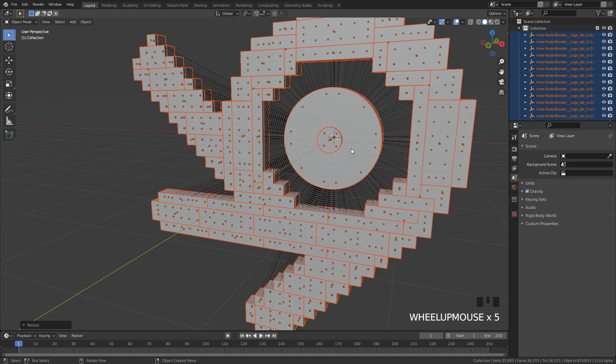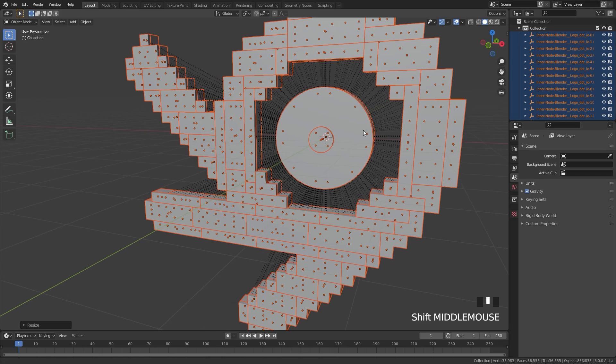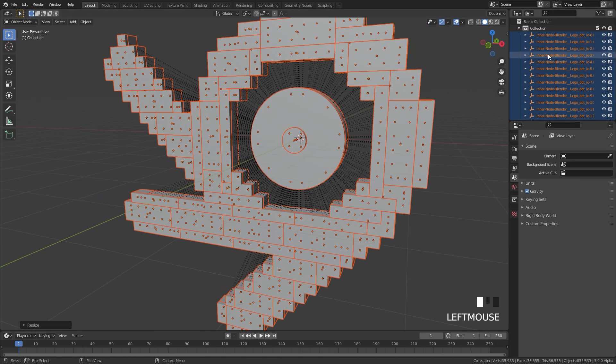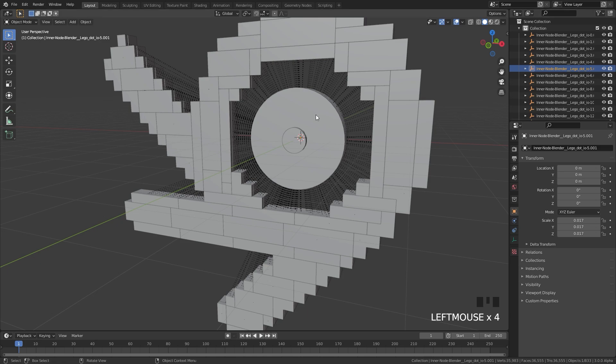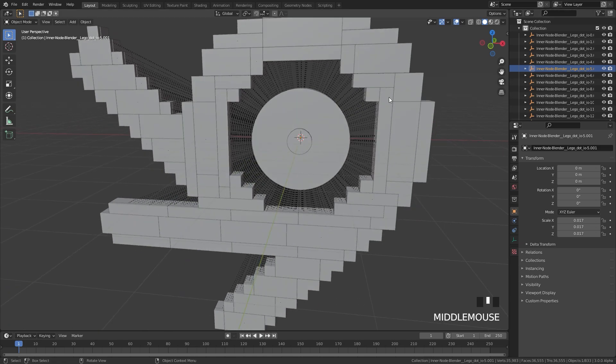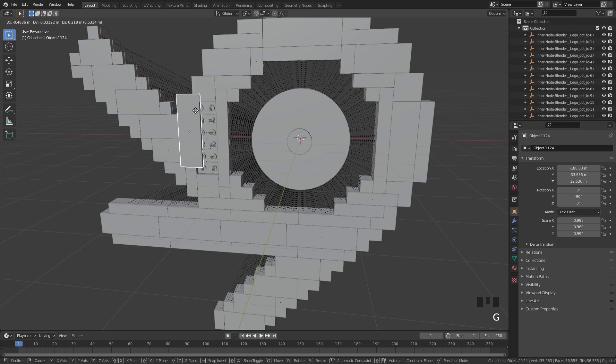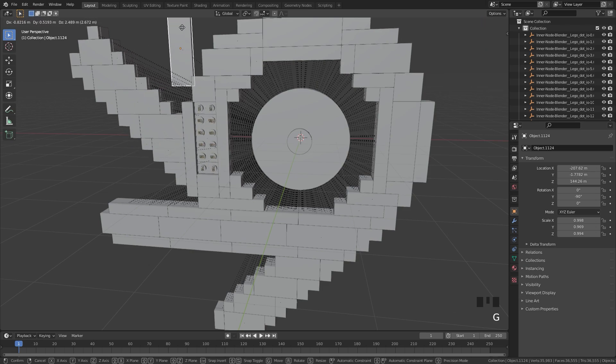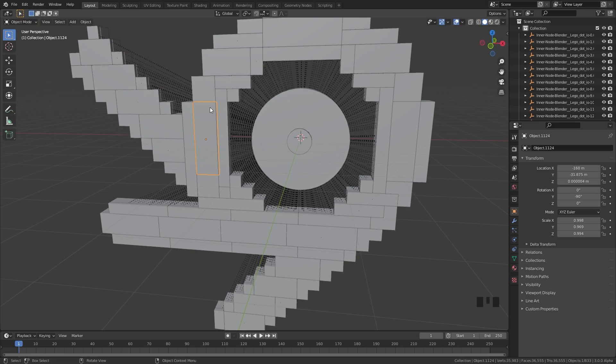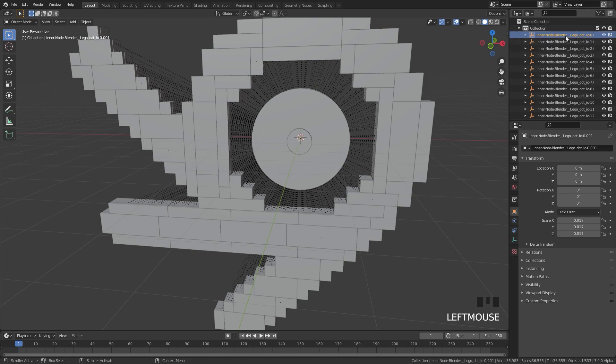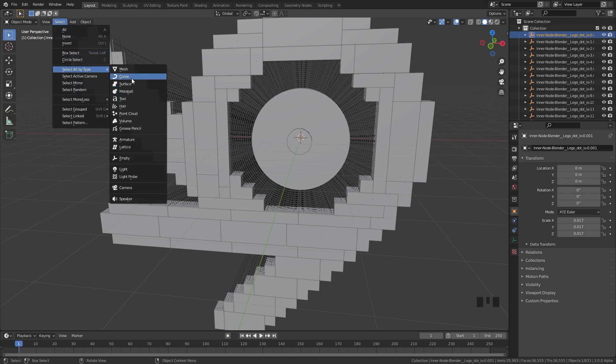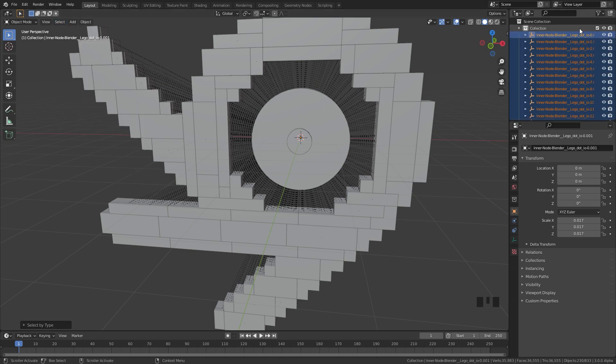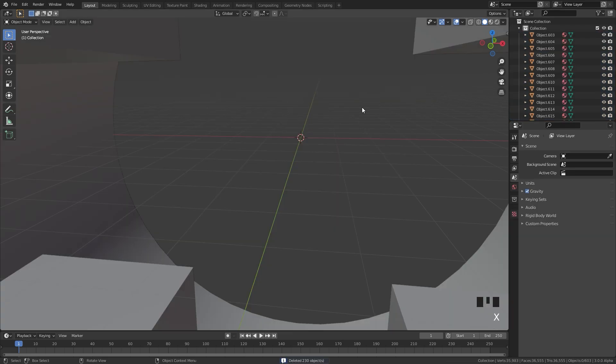Another thing you're going to notice is that everything is now parented to another object as you can see over here. Now that's not going to work either so we're going to delete those parents as well so we just have the basic models without them being parented to anything. So to do that I'm going to select one of these objects in the outliner over here, then we're going to go over to Select, down to Select by Type, and then click on Empty. We want to click Empty right here and that will select all of these objects, then we can delete them so press X and then delete them.